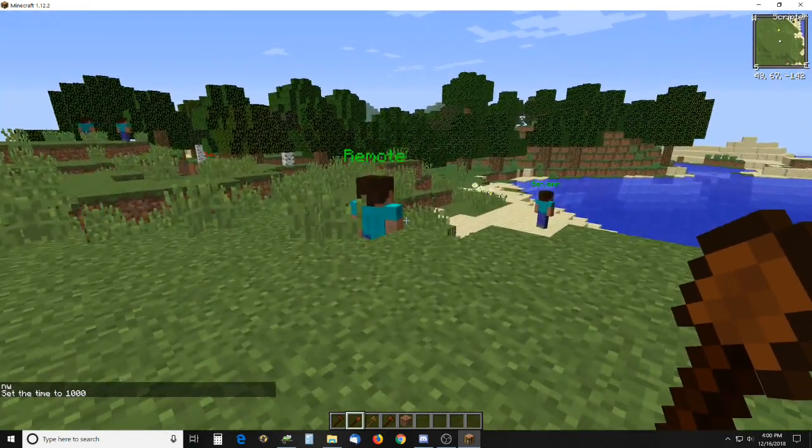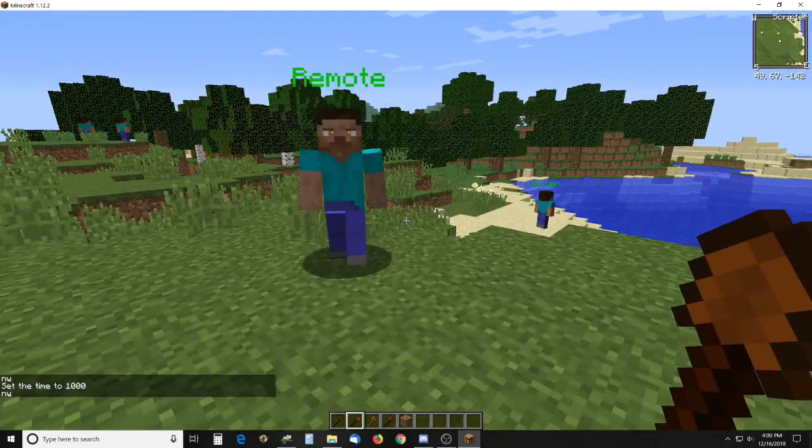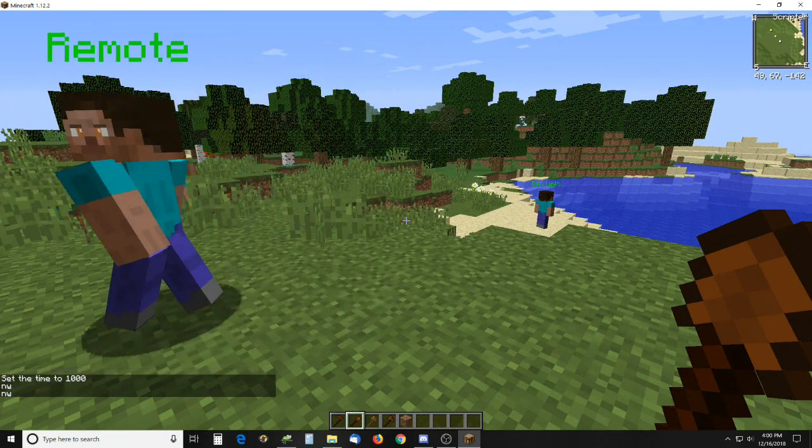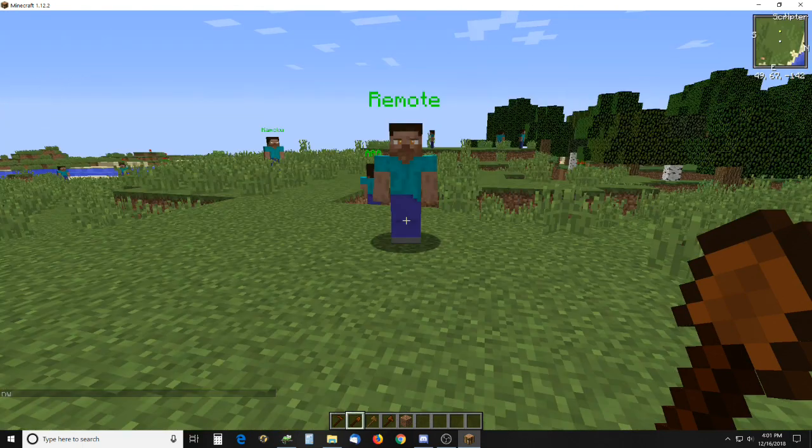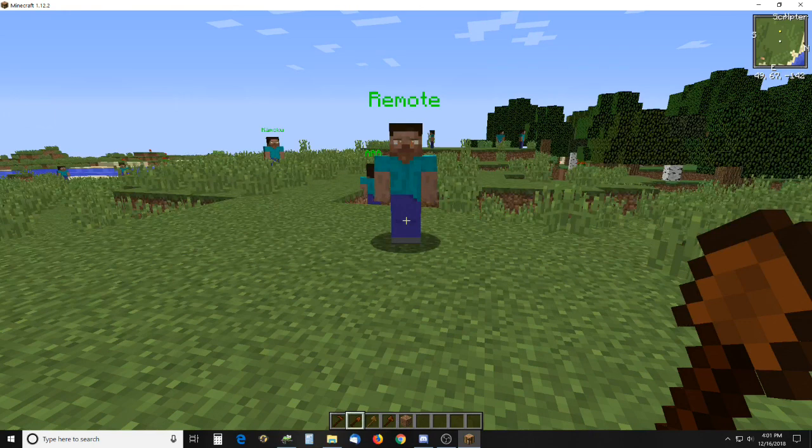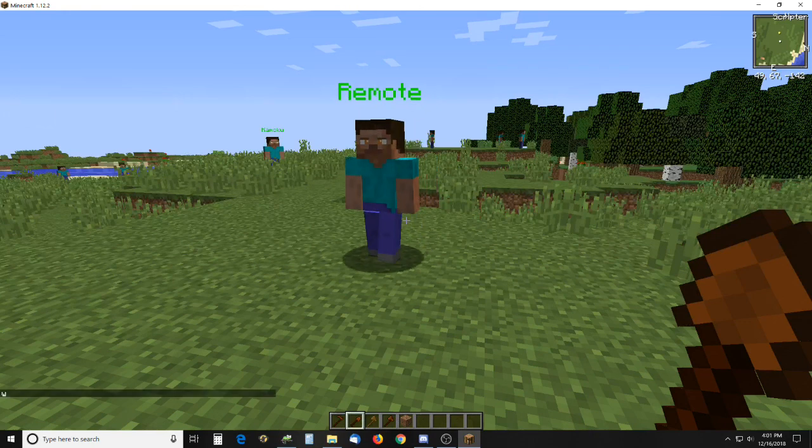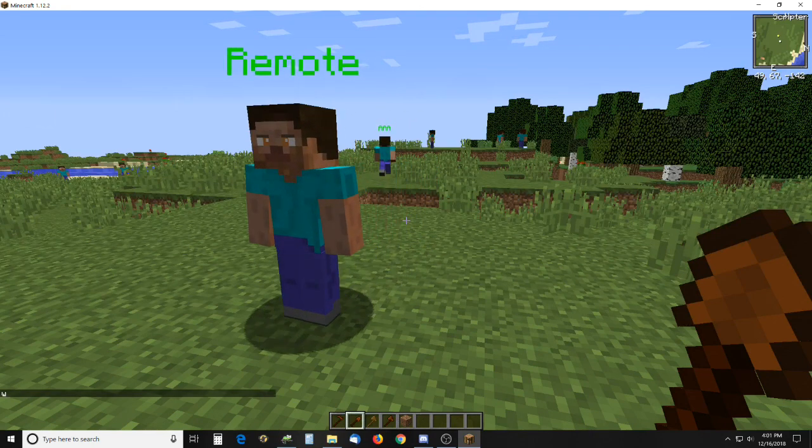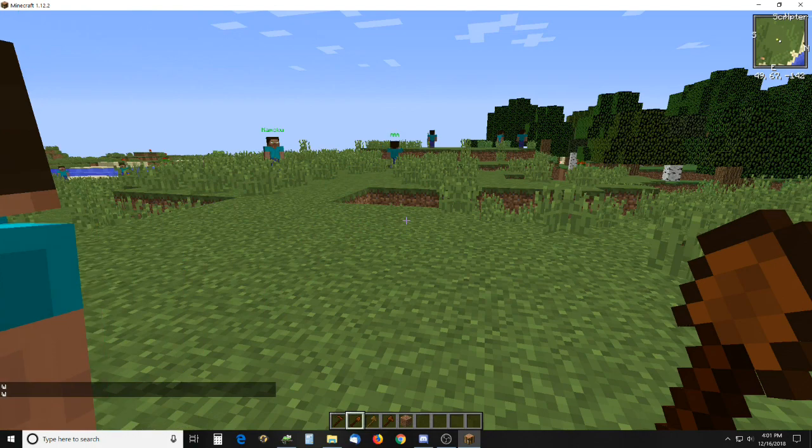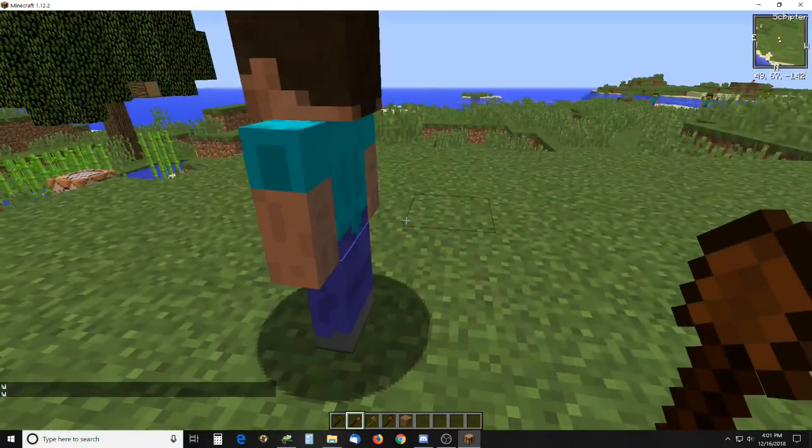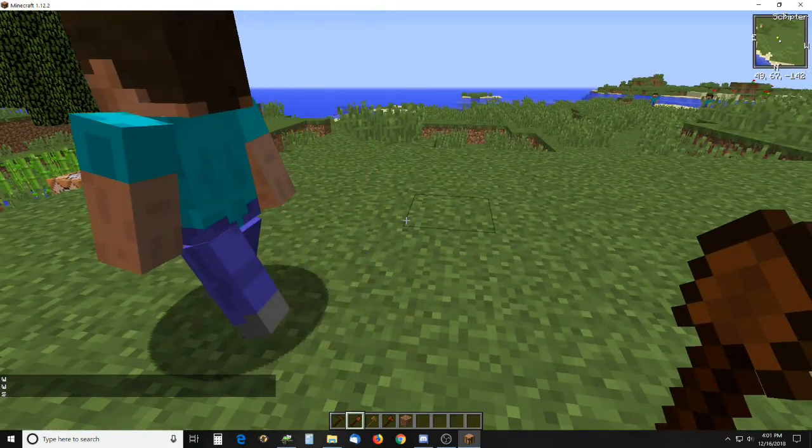So right now he's set to walk three blocks in any direction, so you can have that further. Or I don't know if you would want it a less distance or not, but that seems to be as short of a distance as you would probably want it at this point.